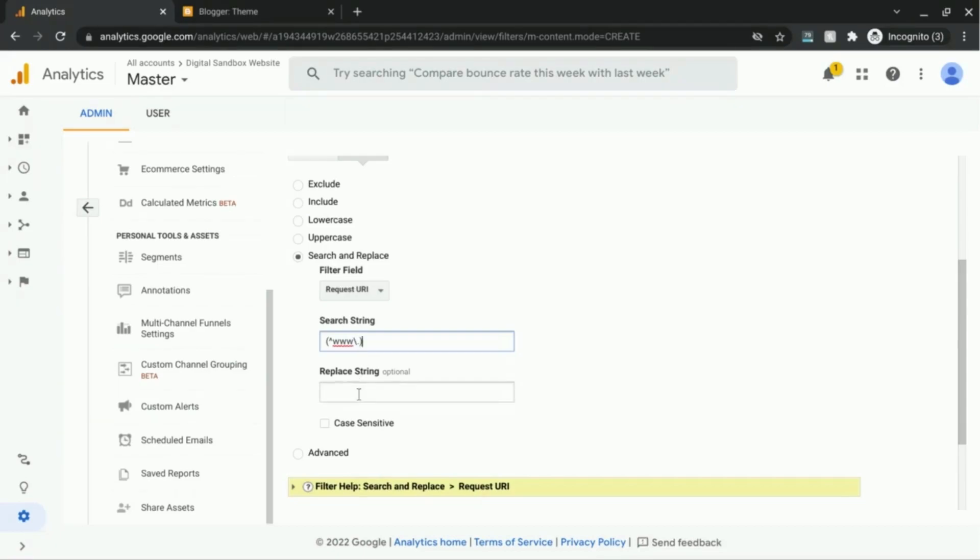And for the replace string, this is optional. And we'll leave it blank because we just want to remove this string. So it'll just replace it with nothing.